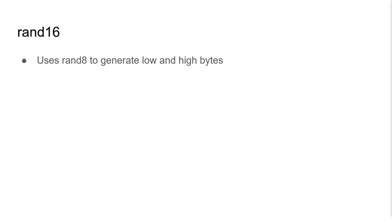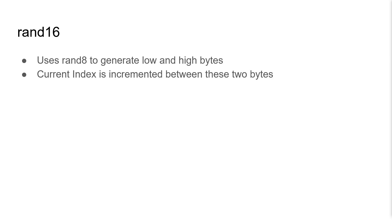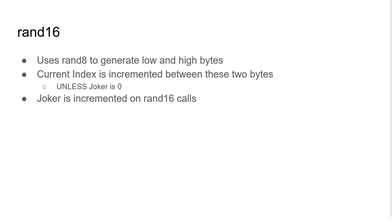RAND16 uses RAND8 to generate its low and high bytes. The current index is incremented between these two generations, unless the current joker value is zero. Joker is then incremented on RAND16 calls.